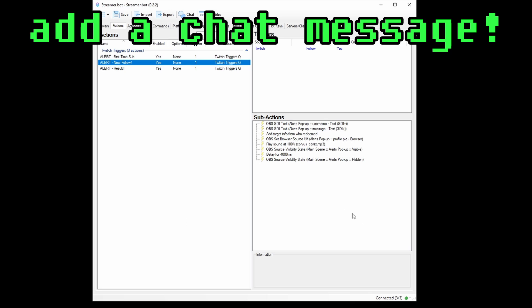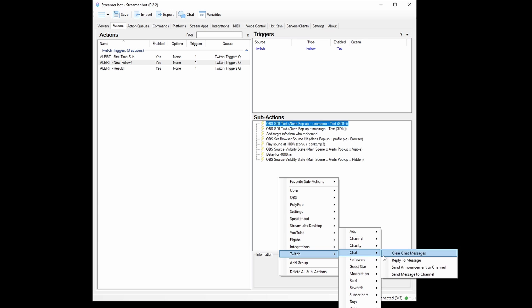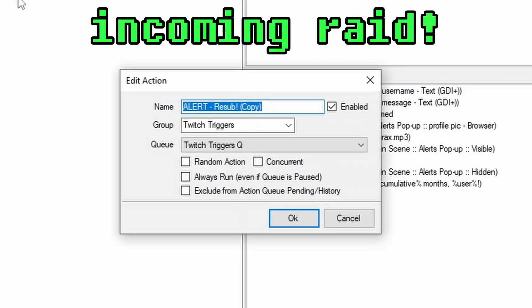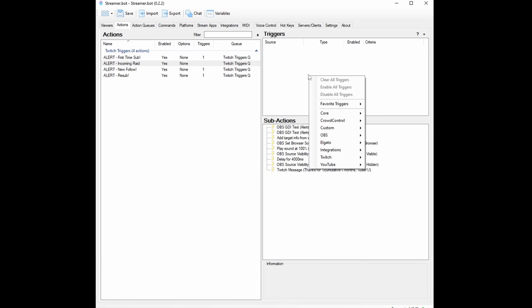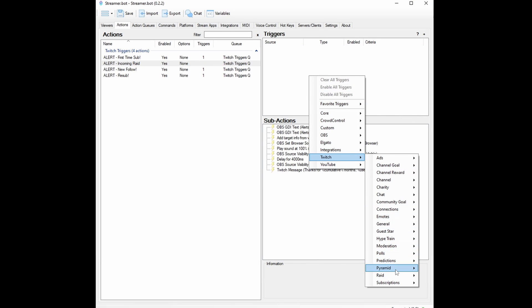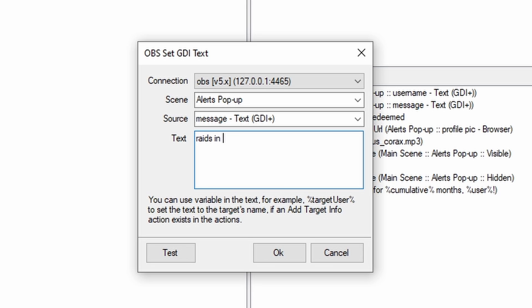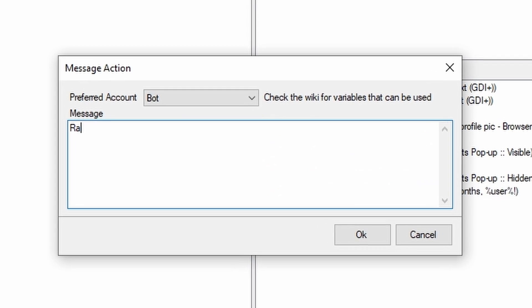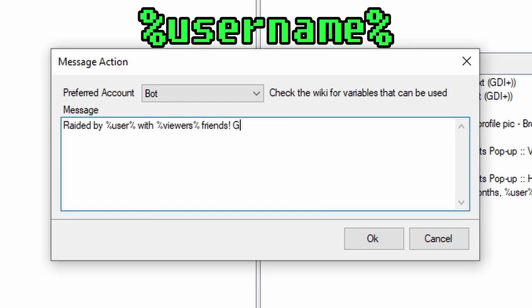One thing you can also do is have StreamerBot send a message to chat for each alert. If you're using StreamerBot, you probably know how to do this already, but just in case — right-click and go Twitch, Chat, Send Message to Channel. You can use the same variables here too. Here's a bonus alert: Incoming Raid. The trigger is Twitch, Raid, Raid, and the variable you probably want is %viewers%. Note that User will include the capitalization the user has in their name, while Username is their username in lowercase. I like to have my bot chat out whoever raided me to save my mods the trouble.